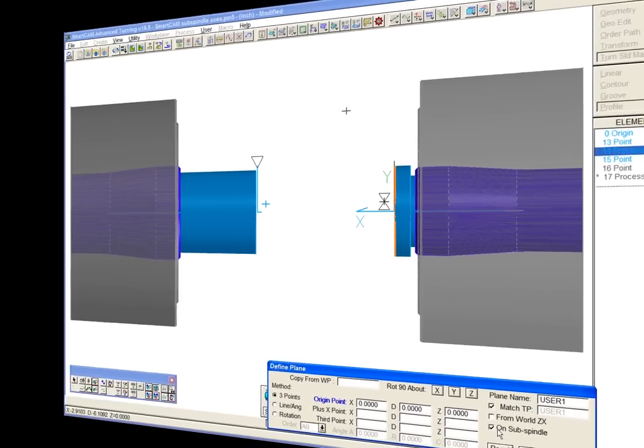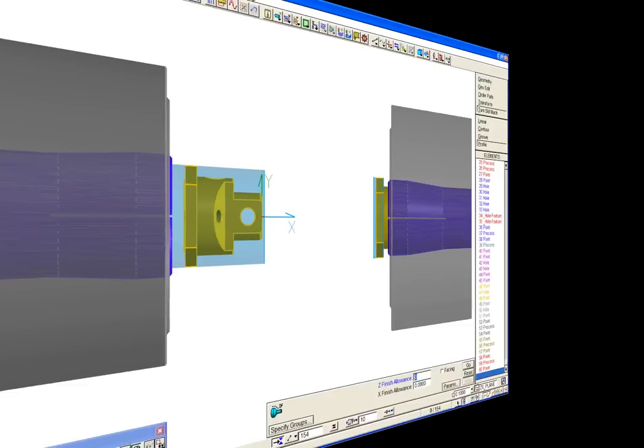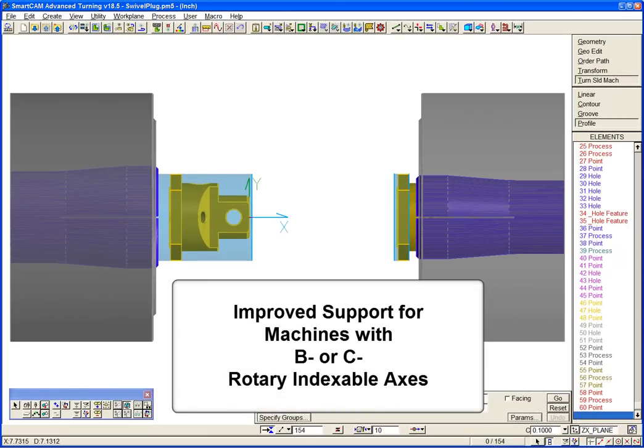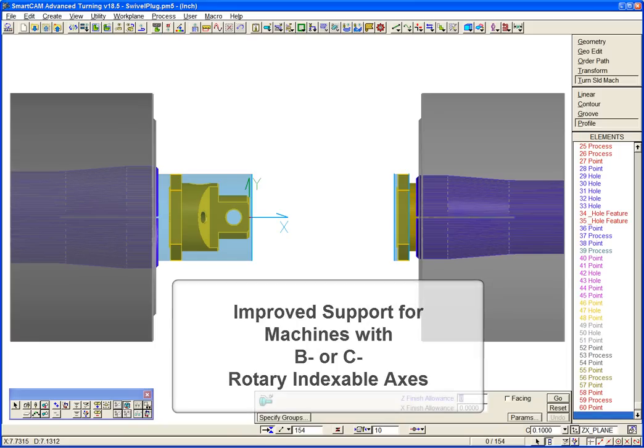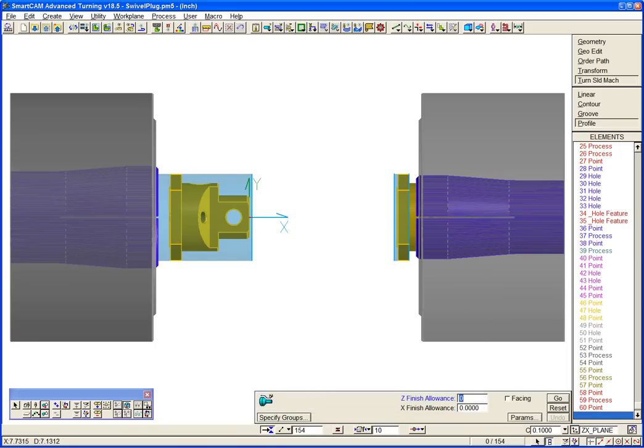And there's a whole lot more! SmartCam version 18.5 includes significantly improved support for machines that have B and C rotary indexable axes.